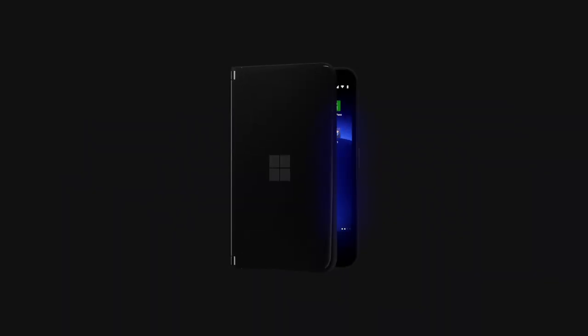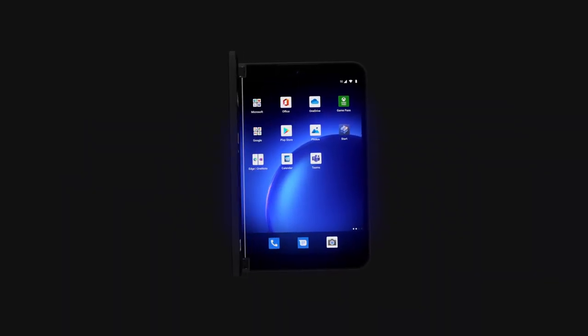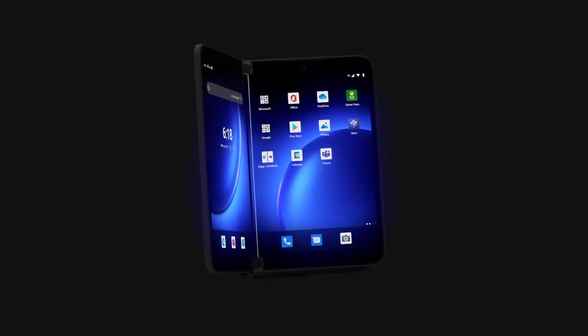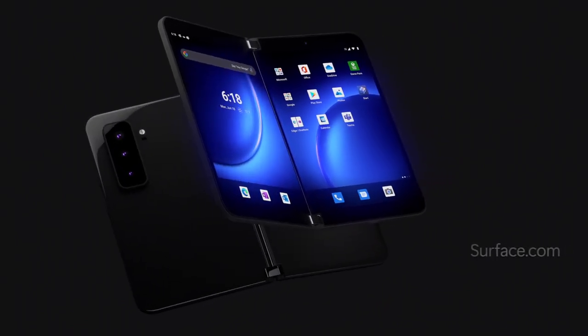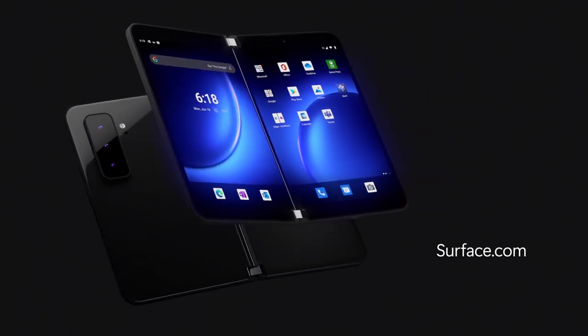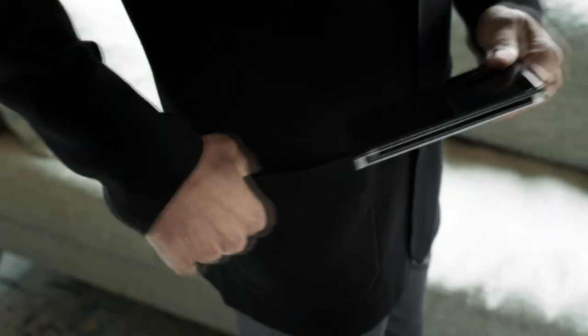We hope you enjoyed our tour of the Surface Duo 2, our two-screen mobile device that brings limitless possibilities for the way you want to work. Check out Surface.com for availability and more, and thanks for watching.